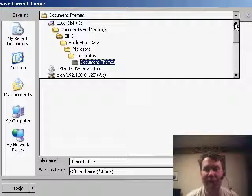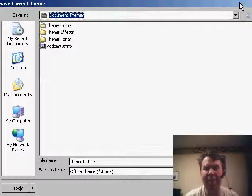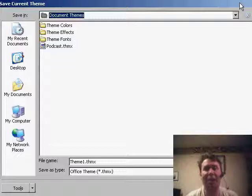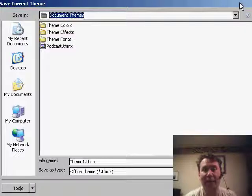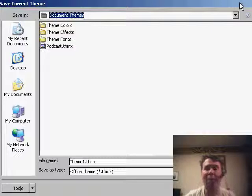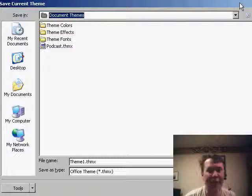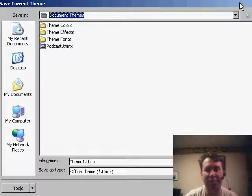It's much easier to create a custom theme in Excel 2007 than it was in Office 2003 and try to get that in use across all the different documents on your computer. Thanks for stopping by. We'll see you next time for another netcast from MrExcel.